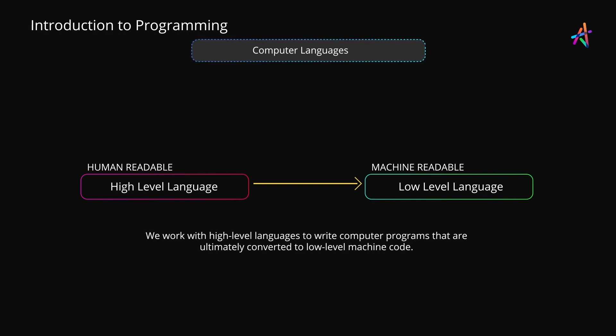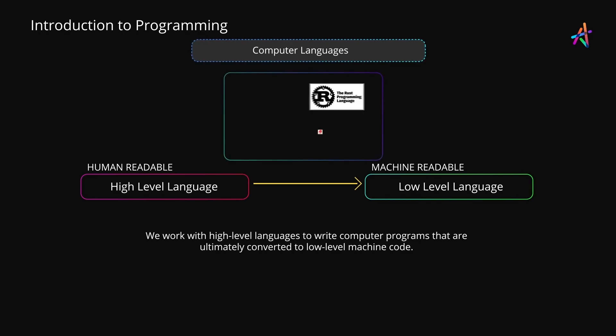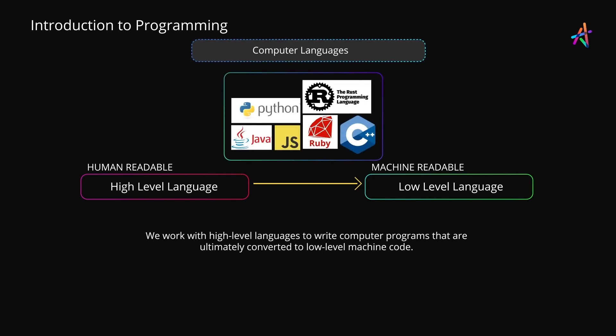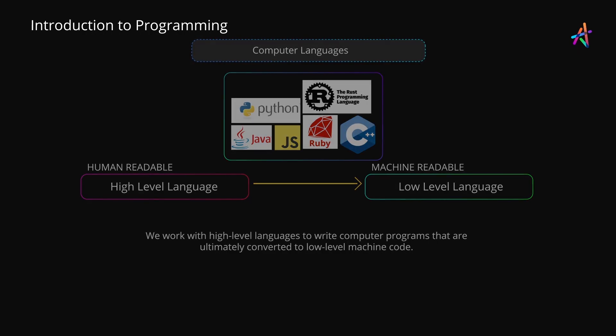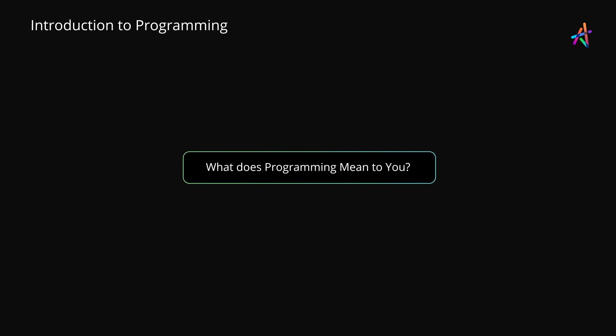You've probably heard of them already: languages such as Java, Python, C++, JavaScript, Ruby, Rust, and so on. But before we go anywhere near how these languages work, you must ask yourself, what does programming mean to you?